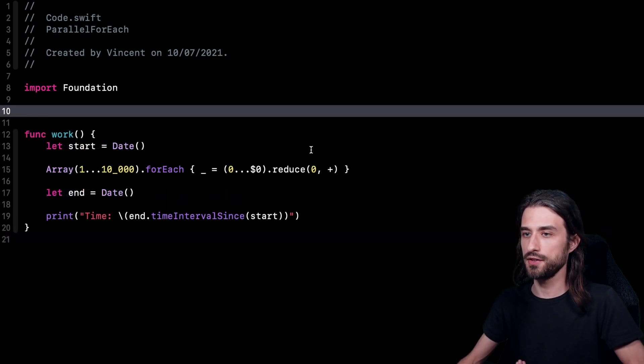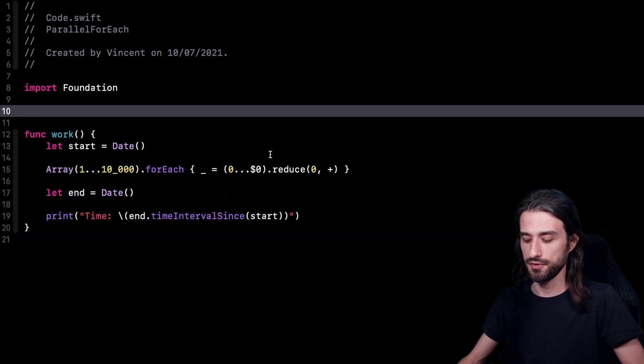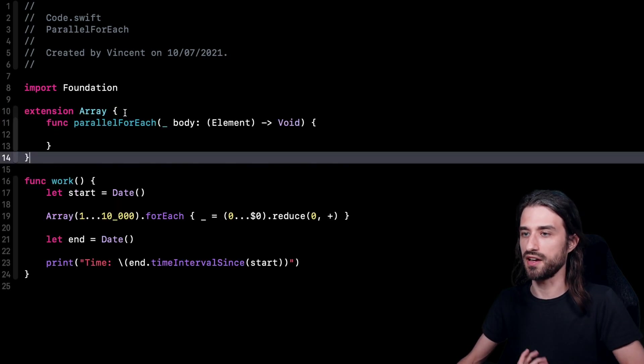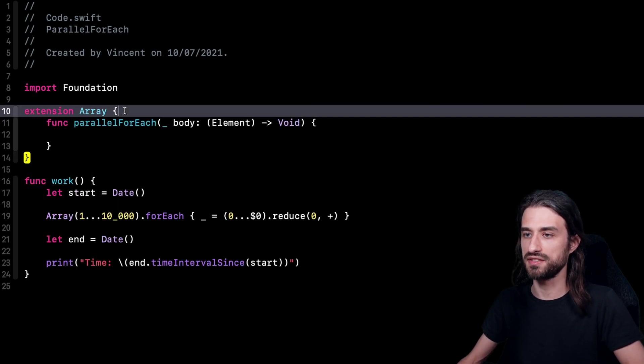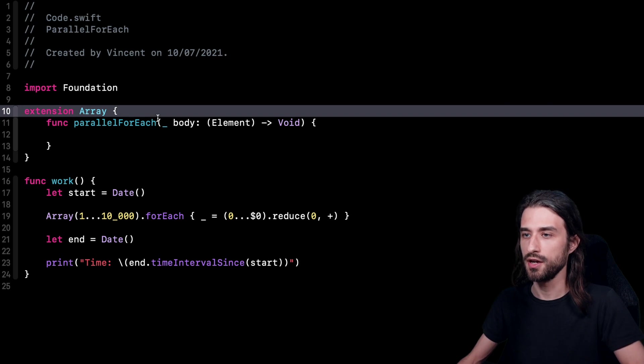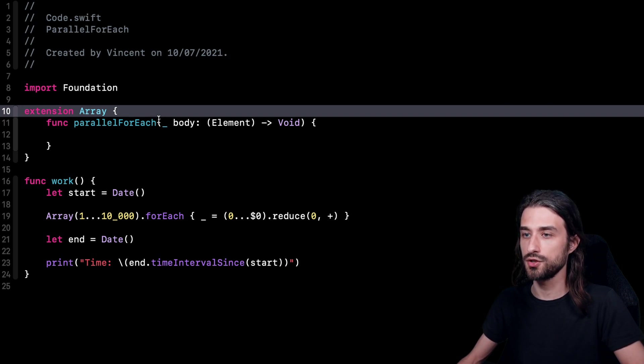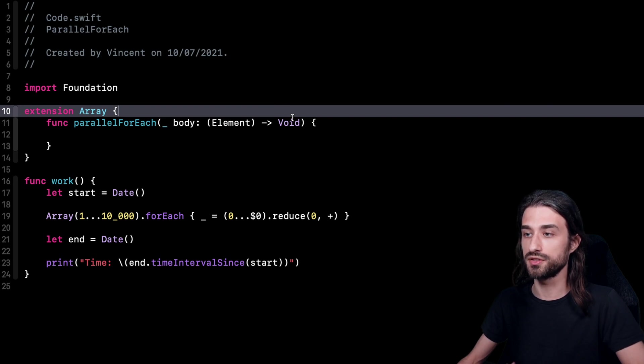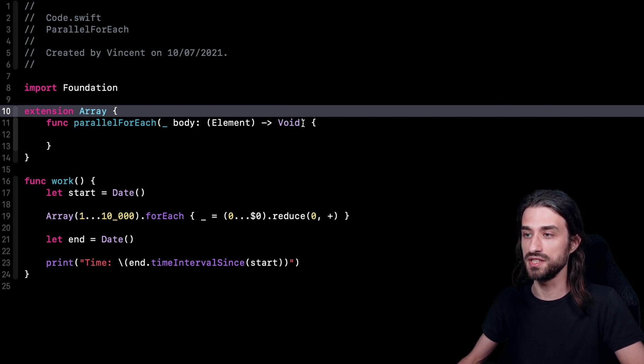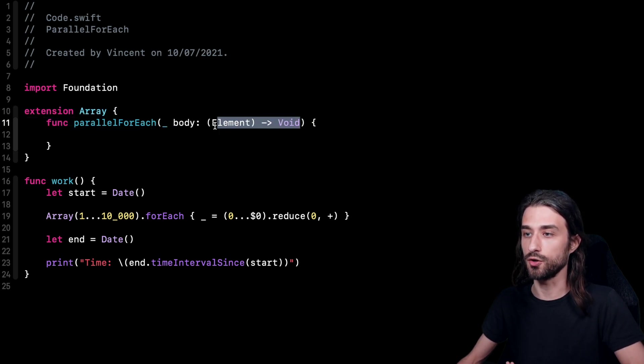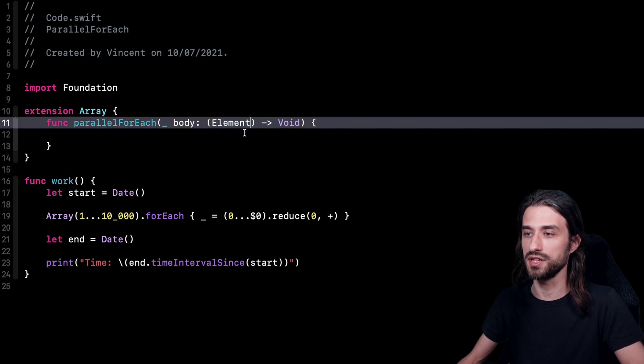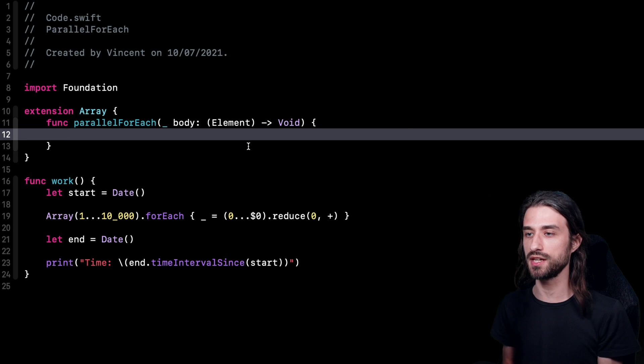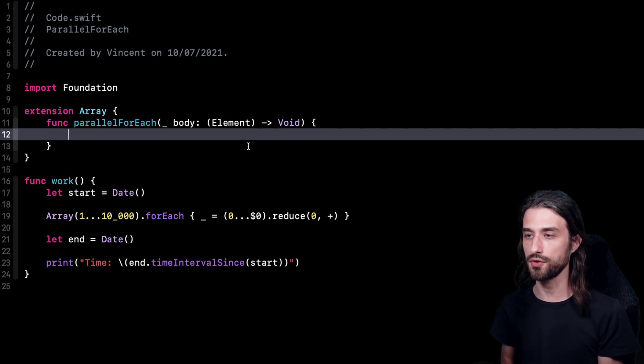So let's actually go ahead and implement together this parallel for each function. So as you can see, I have pasted some more code, so I have pasted an extension of array and you can see I have written the signature of this parallel for each method. And as you can see, the signature is actually the same than the existing for each, meaning that it takes a body that will be called for every element in the array.